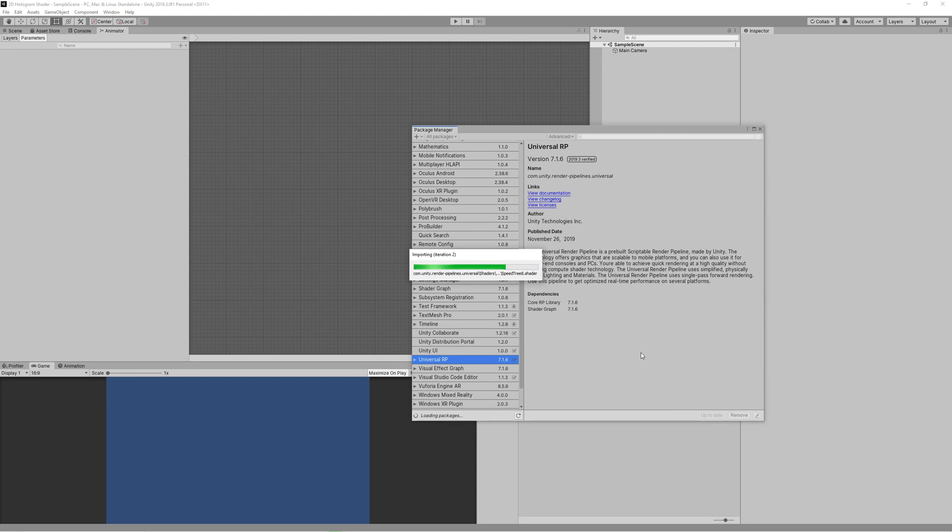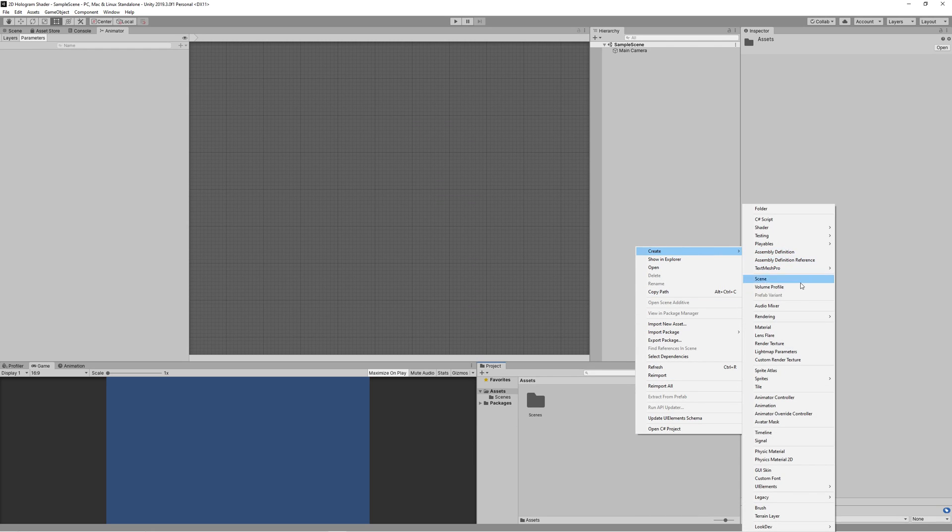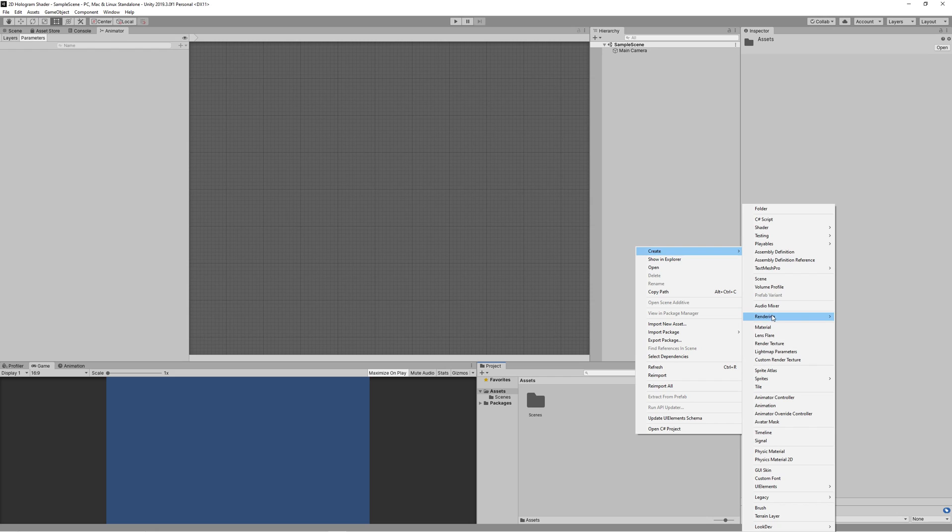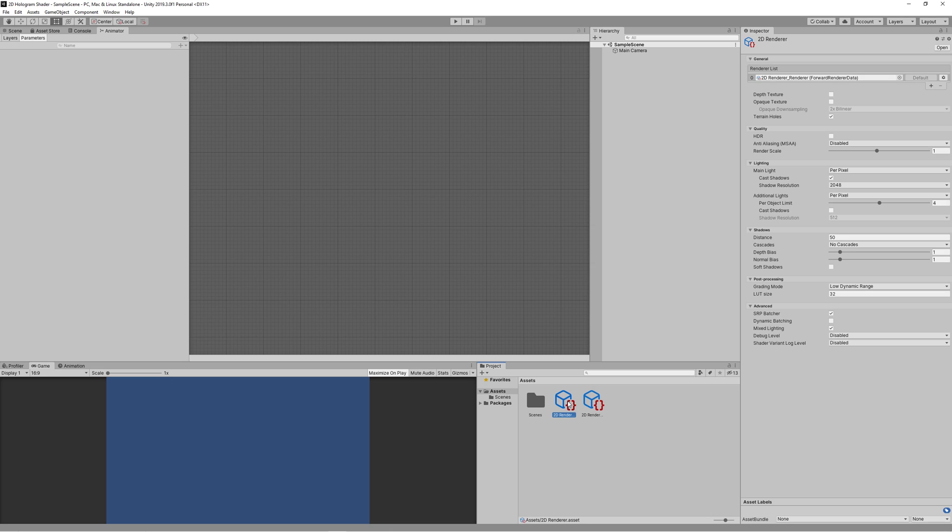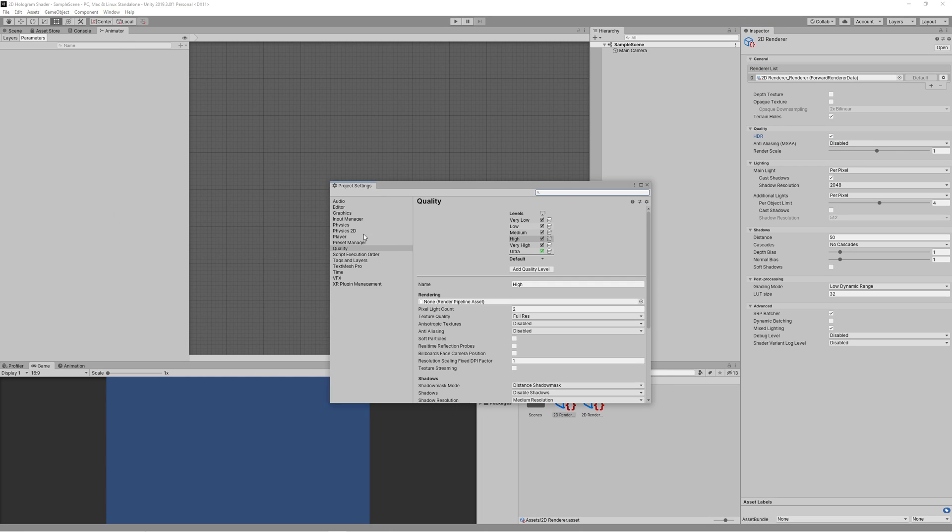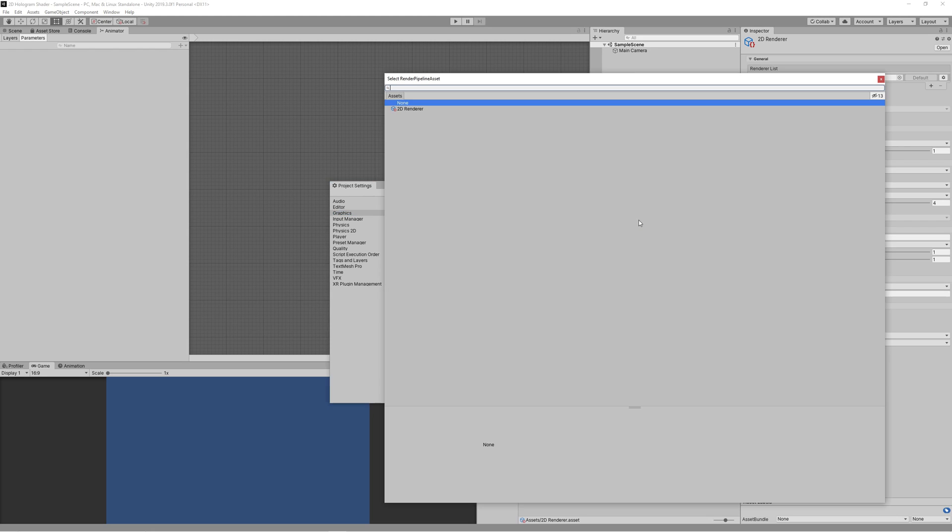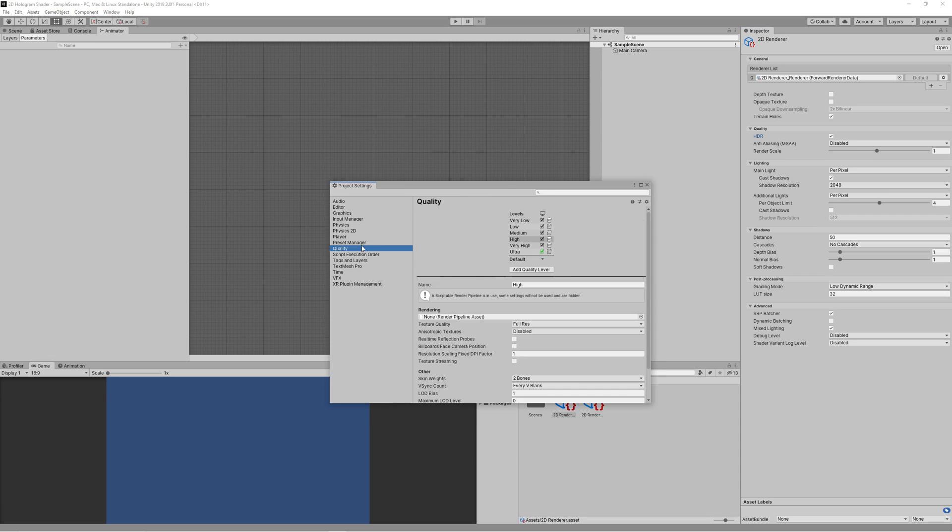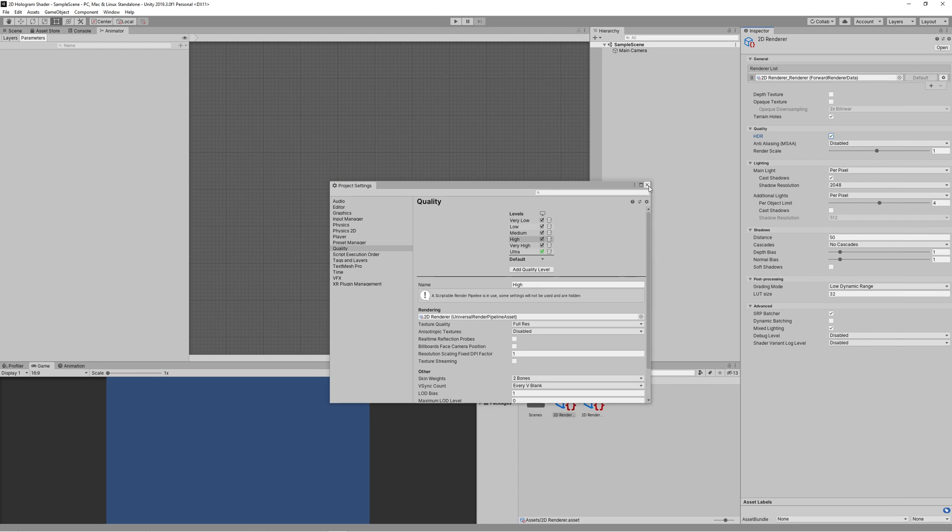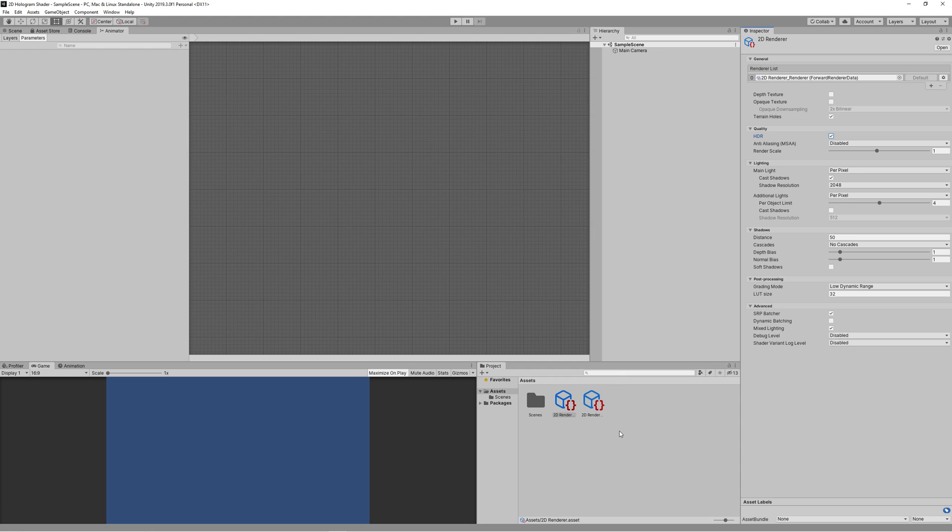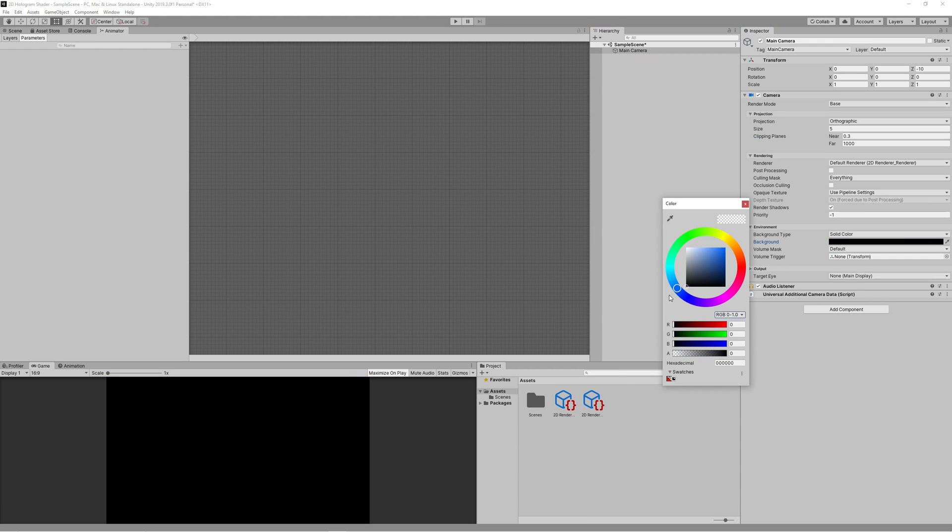Right click in the project panel, create Rendering, Universal Render Pipeline, Forward Renderer, name it 2D renderer. Then go to Edit, Project Settings, then go to Graphics and set that 2D renderer there. Also go to Quality and make sure to select that 2D renderer. And don't forget to check the HDR feature in that render if you want to continue with the glowing effect.